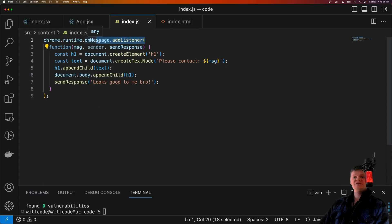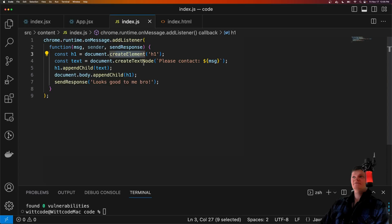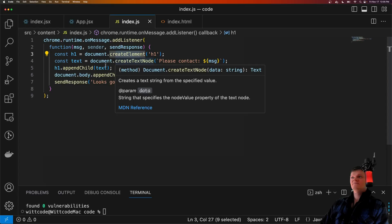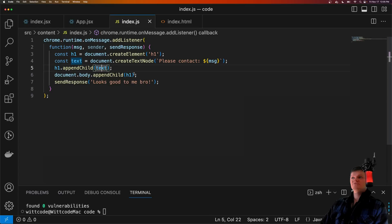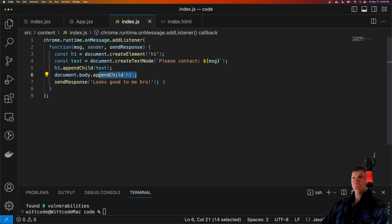When a message is received, we create an h1 tag, and then add some text with the message, and then append it to the document body. And then we send back a message saying looks good to me, bro, to the React application.